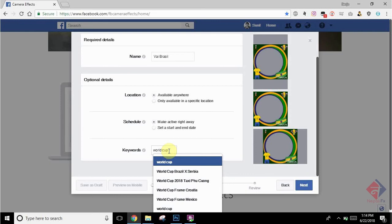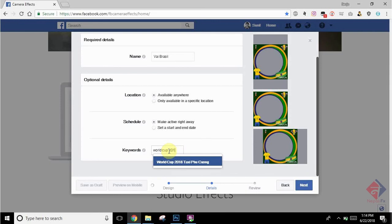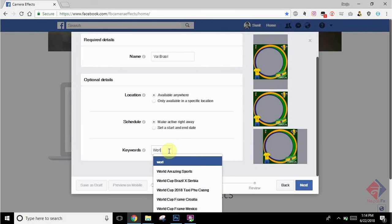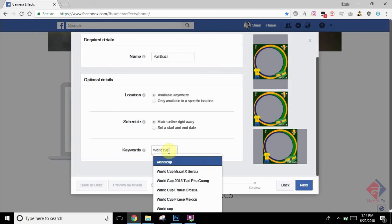For tags, here I have kept World Cup since this signifies the World Cup. You can add as many tags and keywords as you would like to add.